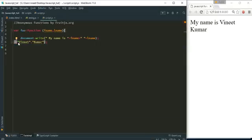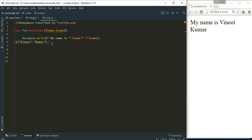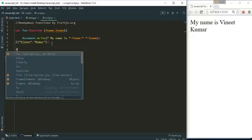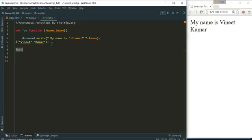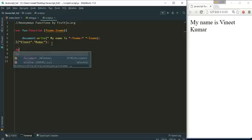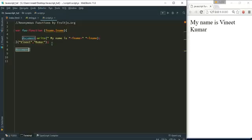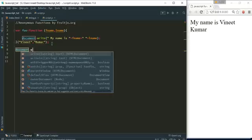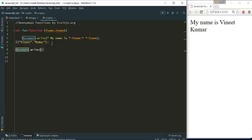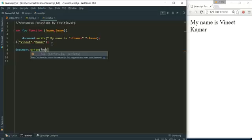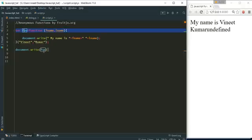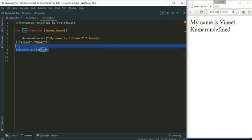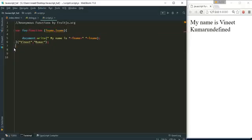And if I save it is same but the problem is if I try to use it now or if I try to write document.write foo it will be undefined because this function has been collected by the garbage collector.